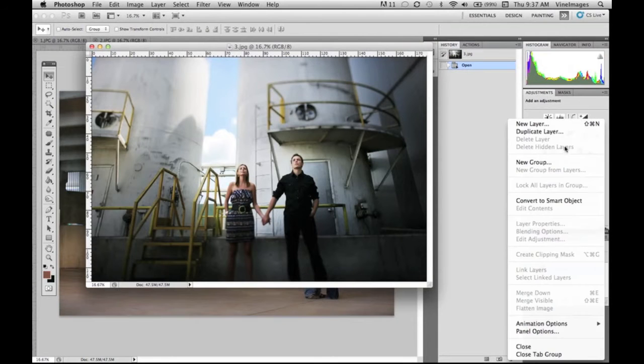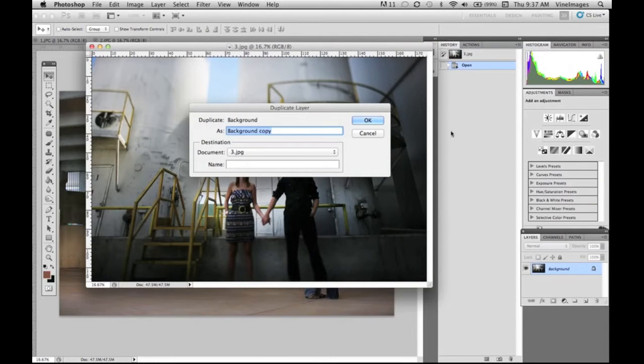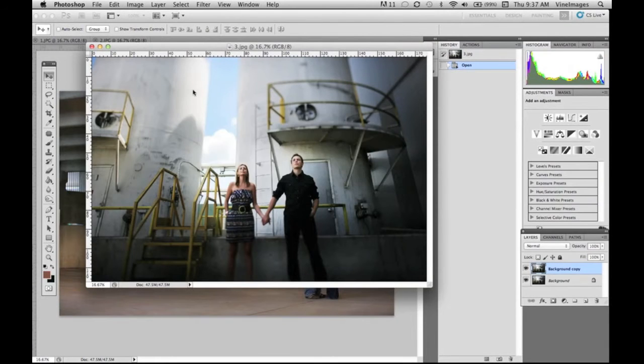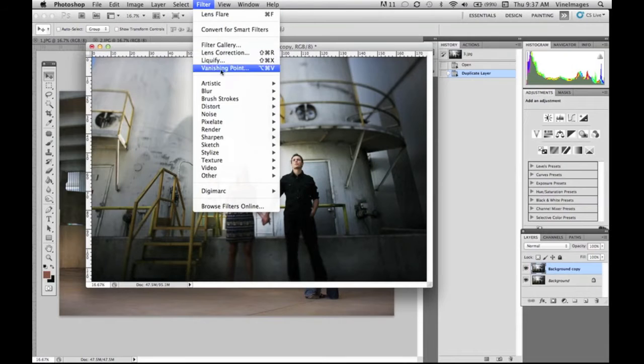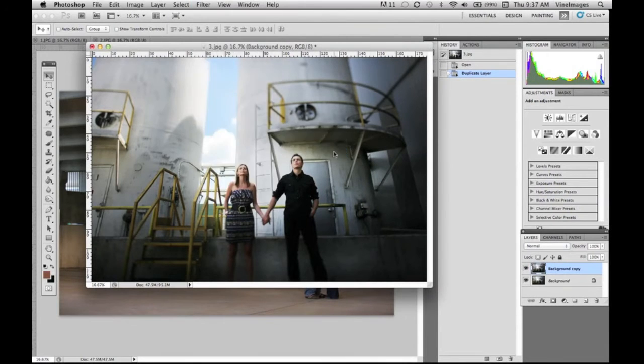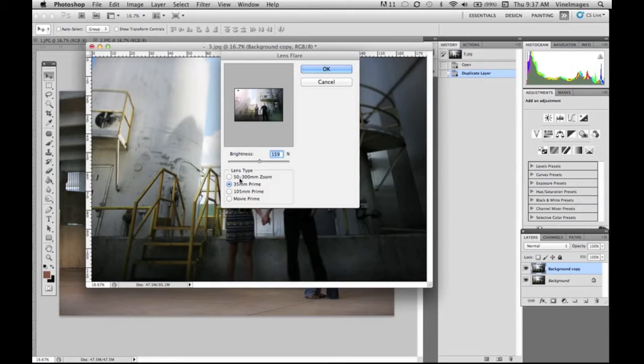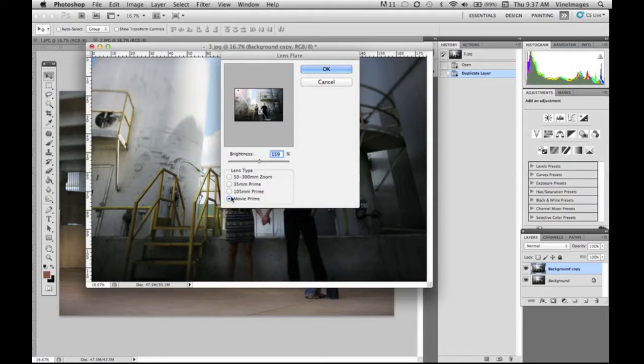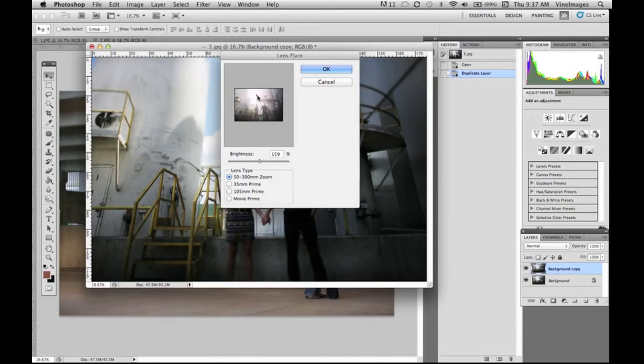Here we have another image and we're gonna duplicate our layer so we're not working on the background. We're gonna go to render lens flare and do the 50 to 300 again. You want to remember keep the light as natural as possible.